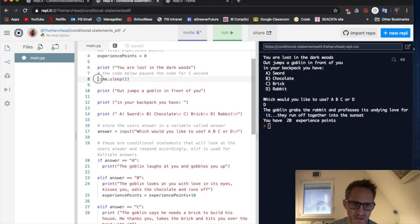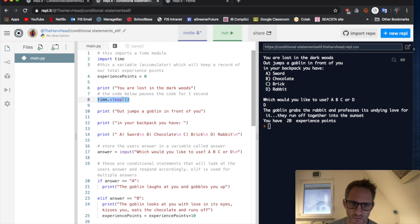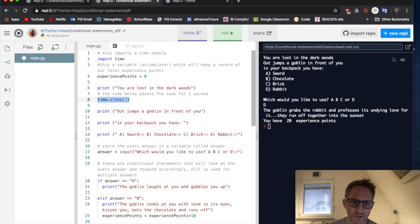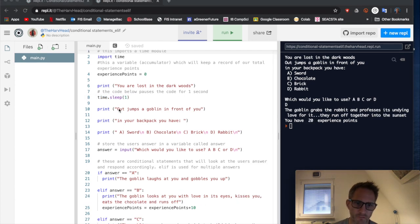Okay, this bit of code time dot sleep, this is what's linked to this module. I couldn't use this time dot sleep if I hadn't imported it. What does it do? Well, time dot sleep one will pause the code for one second. So we have our pause.